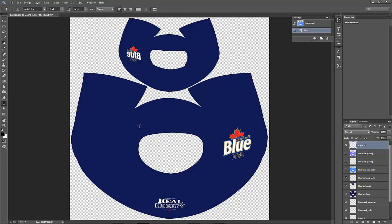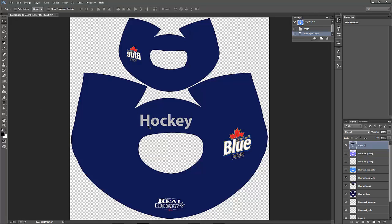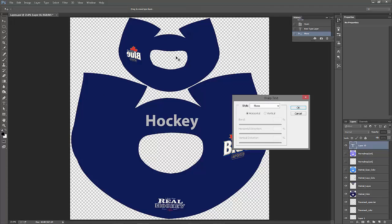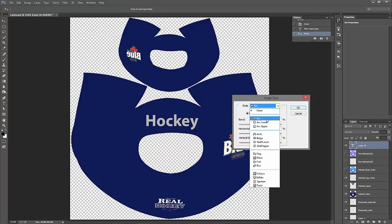Let me use a blank layer here. I'll just click to create some text. You can use the Move tool, relocate it where I need, and if I go back to the text tool, I can apply some warping capability here.